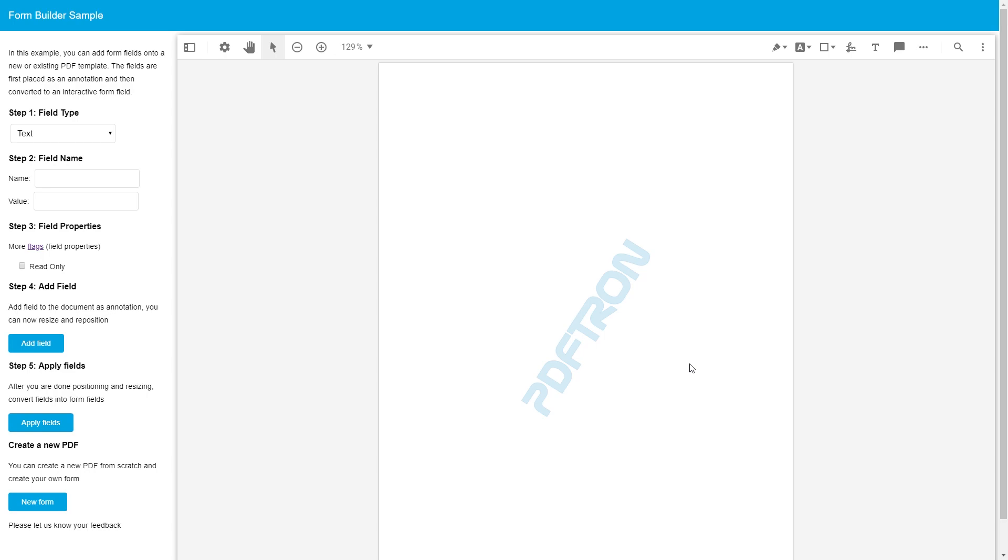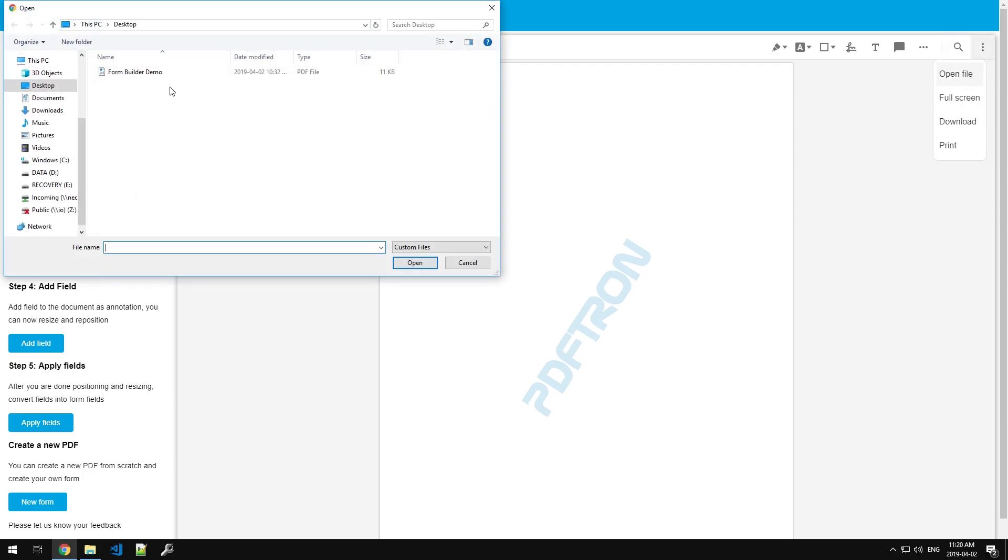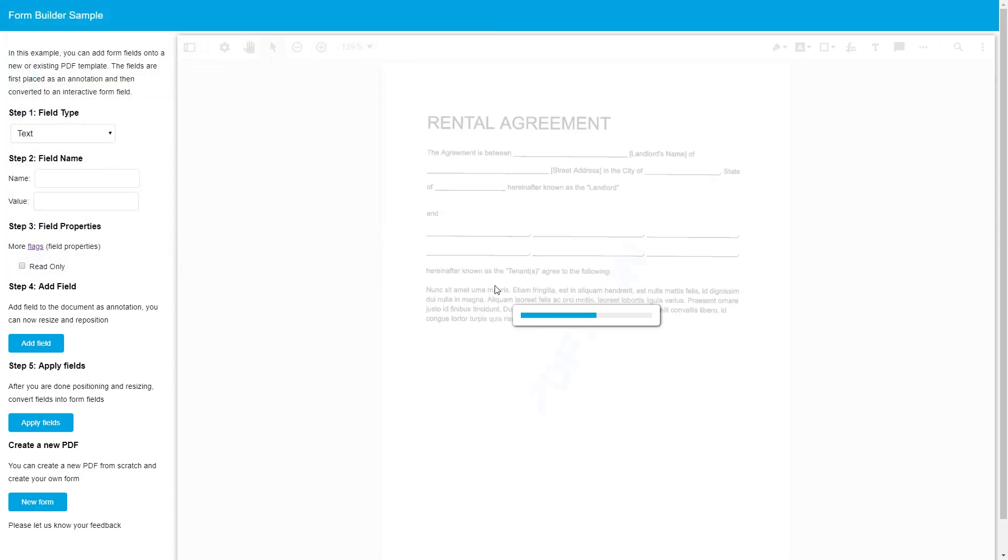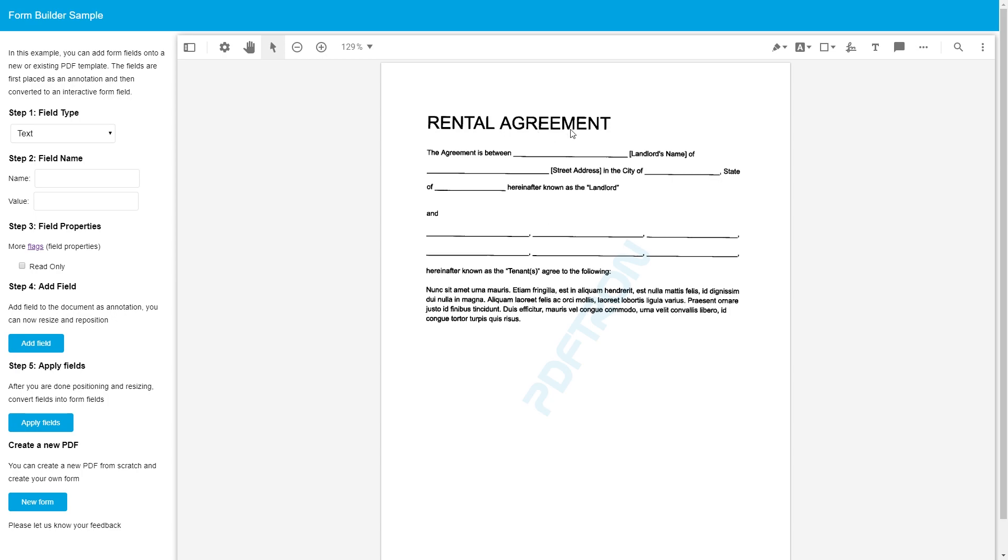To learn more about other PDFtron products, you can click the link in the description below. Okay, let's get started! So what we're going to do in this video, we're going to turn a scanned PDF form, which is right here. Load it up. It's a rental agreement.